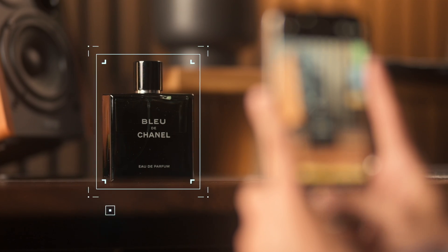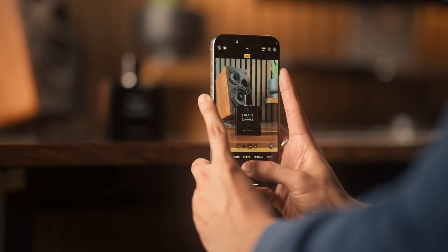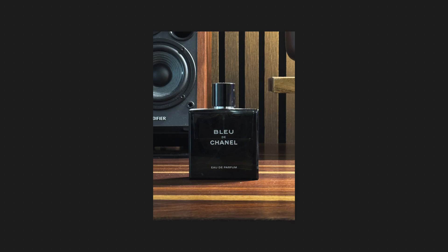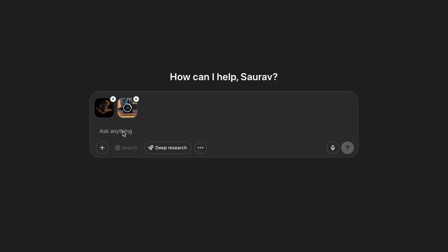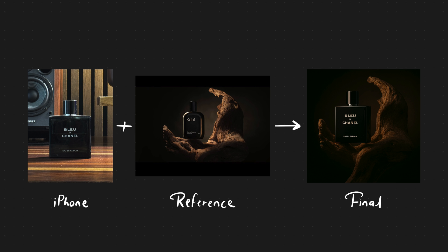This is a perfume bottle. Let's take an image with my iPhone, upload it to ChatGPT, use the reference image, type the prompt and boom — there you have it within seconds. If that's not crazy, I don't know what is. Let's talk about it.